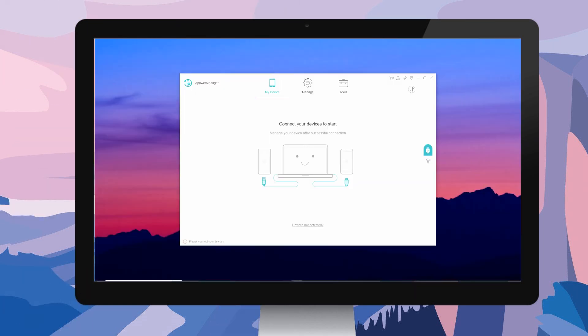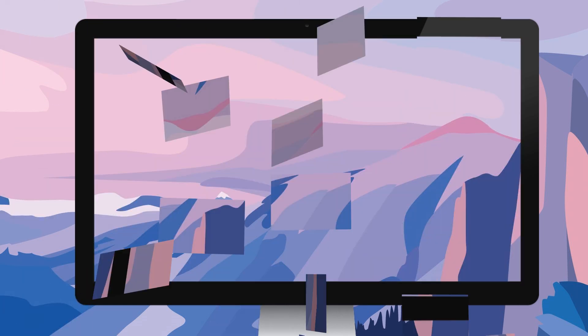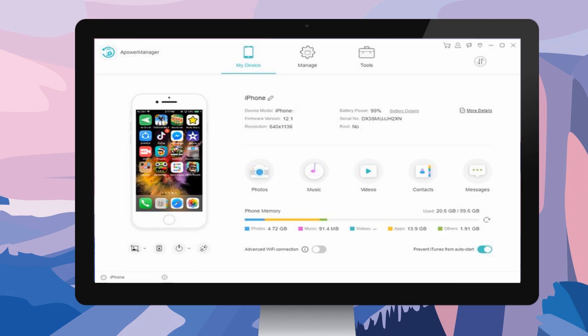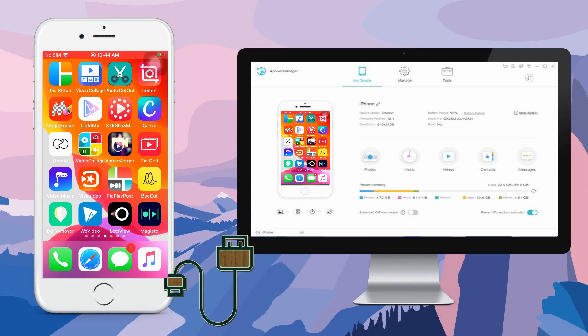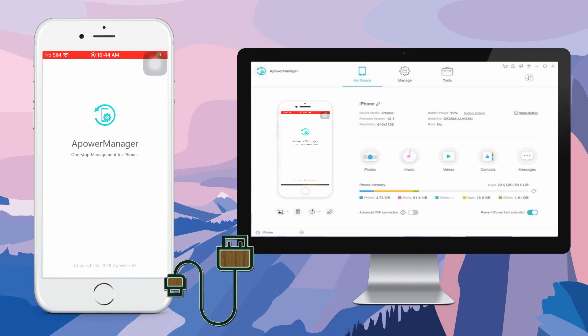Then, connect both your devices using a lightning cable. In your desktop, tap the reflect button located at the bottom left corner of the APowerManager's interface to mirror iPhone to PC without Wi-Fi.